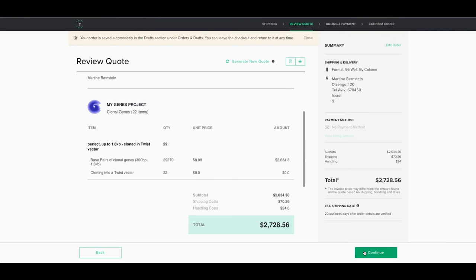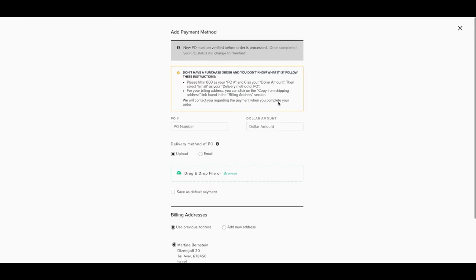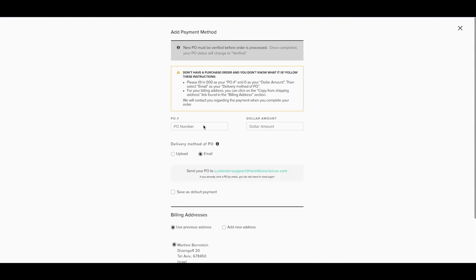Back in e-commerce, the next step is to enter your payment information. Click to add your payment method and to select your billing address. If you have a PO, you can either upload it or you can email it to us. Make sure to enter the PO number and the dollar amount.